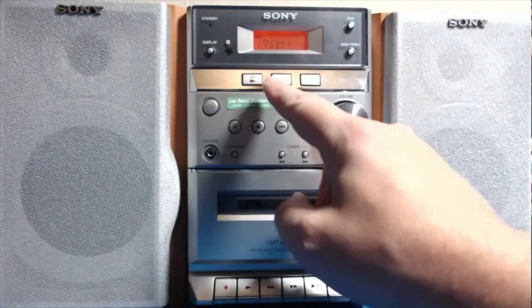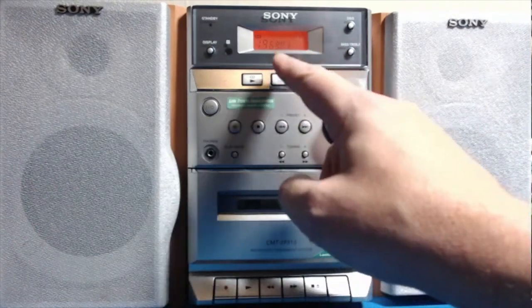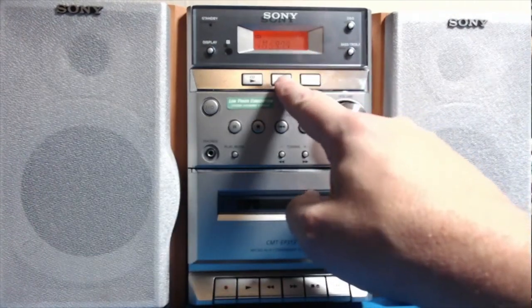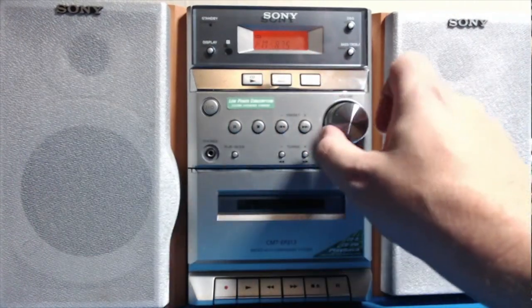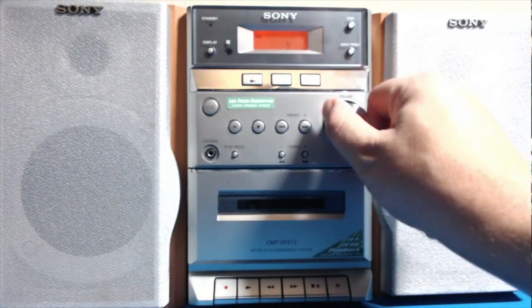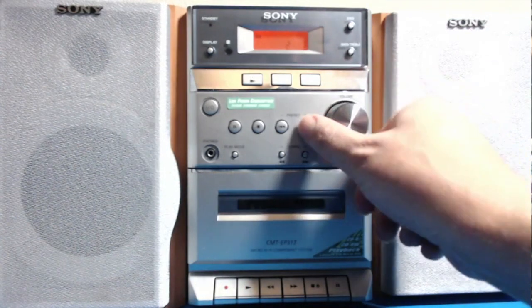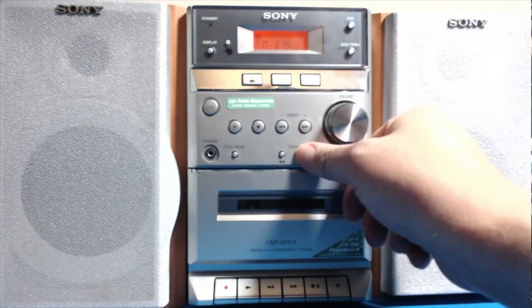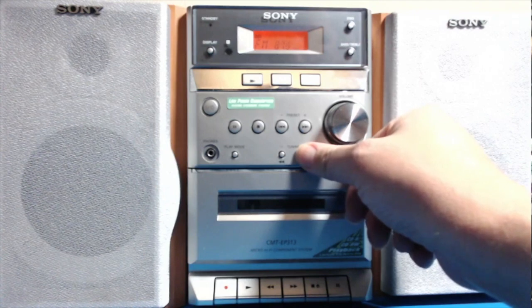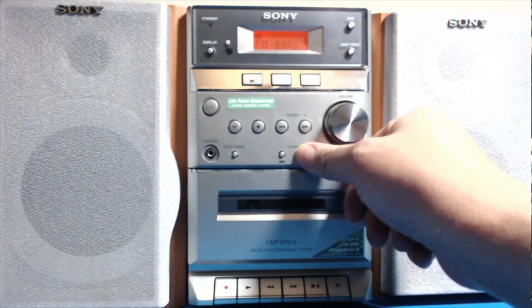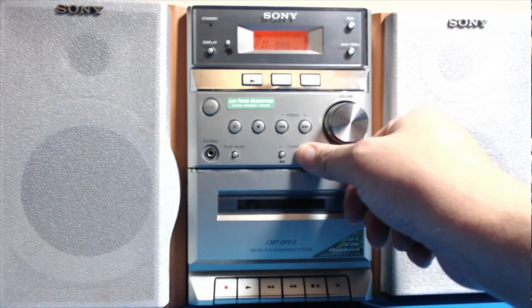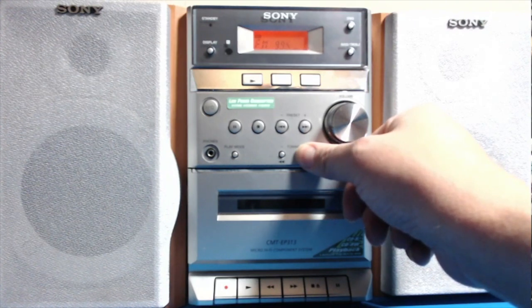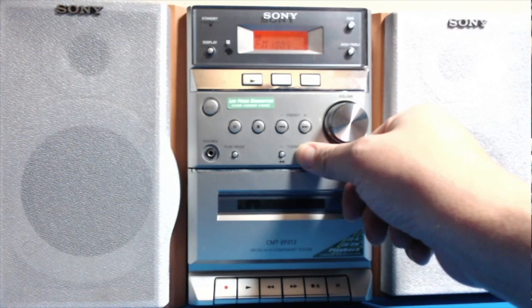I'm just going to stop that now. We've got tuner, and I doubt it will pick up anything even though I do have an aerial plugged in. I will try and pick up our local radio station.